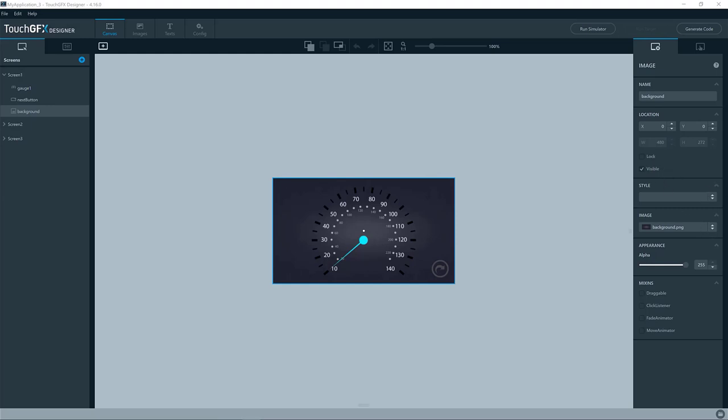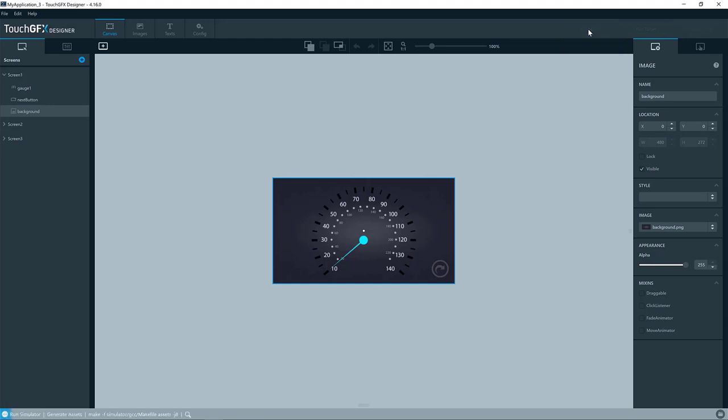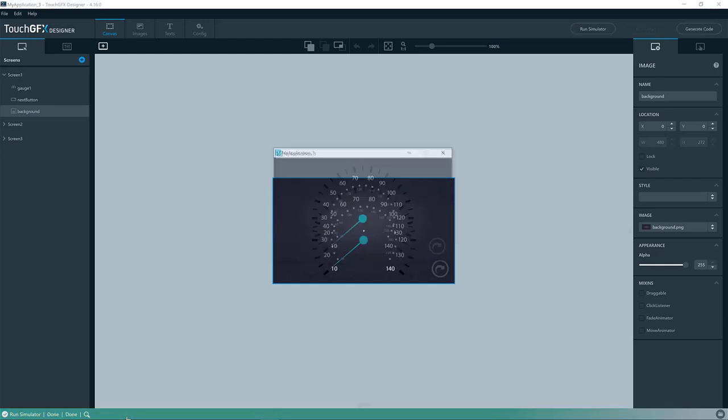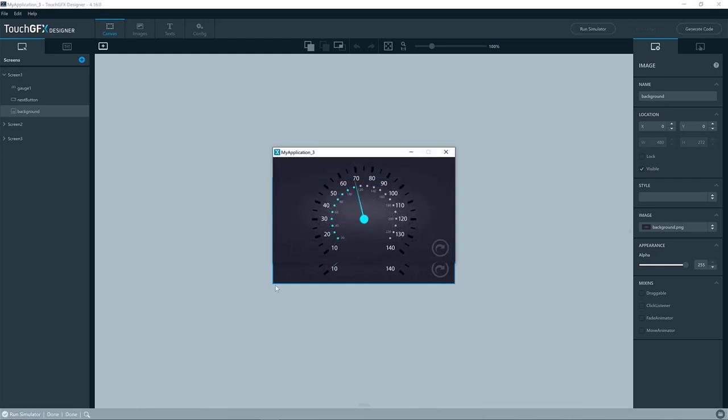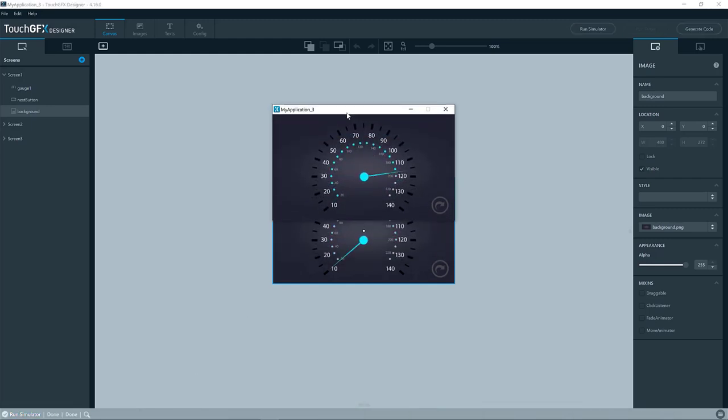You can compile the simulator in different ways. One of them is by pressing the run simulator button in the designer. This will compile using make and GCC. So if you press here, we see the output in the line down here, and we see the simulator is being executed when the compilation has completed.